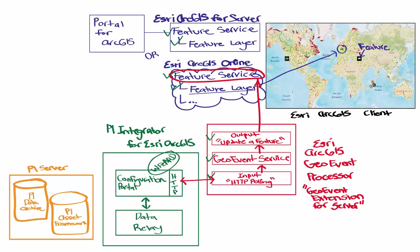The portal requests values from the data relay service. The data relay service monitors the PI system updates, makes calls for the data which it passes back to the configuration portal.